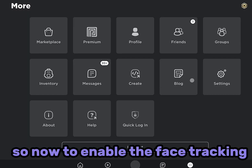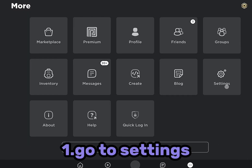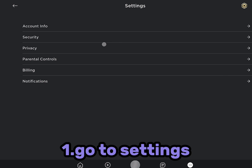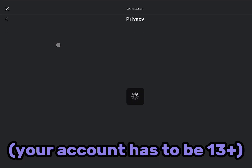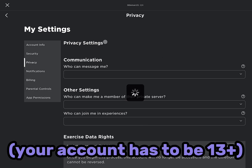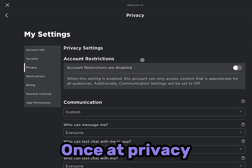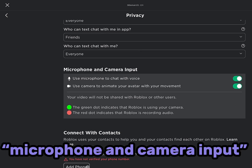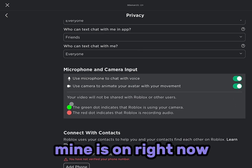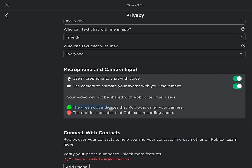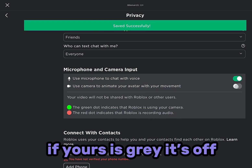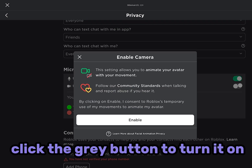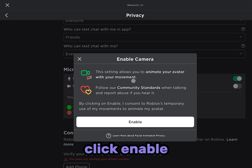To enable face tracking, go to settings, then go to privacy. Your account has to be 13 plus. Once at privacy, go down to microphone and camera input. If yours is gray it's off — click the gray button to turn it on, then click enable.